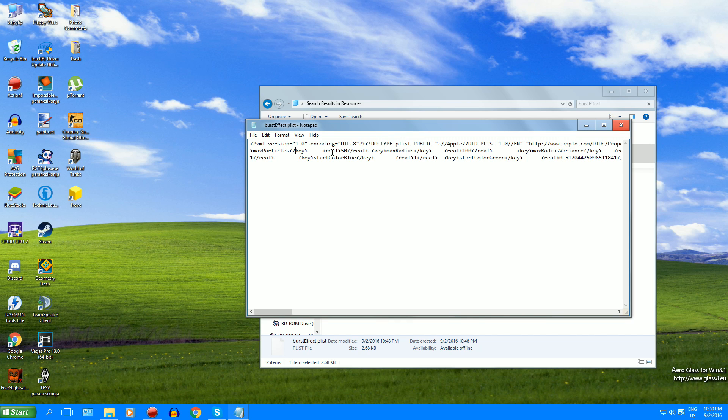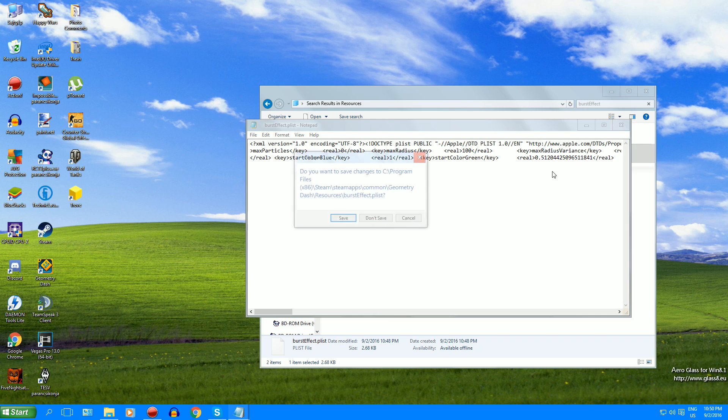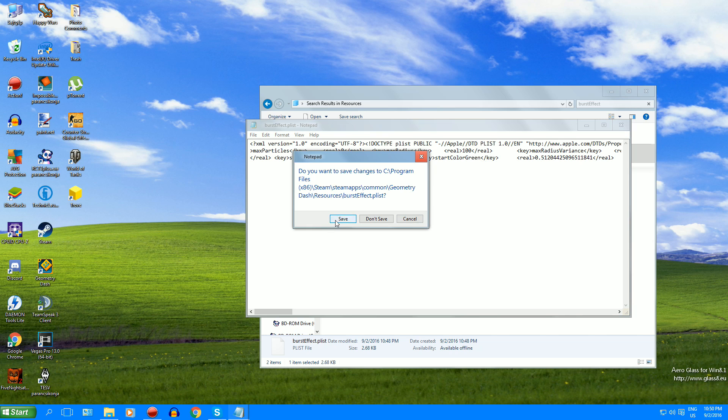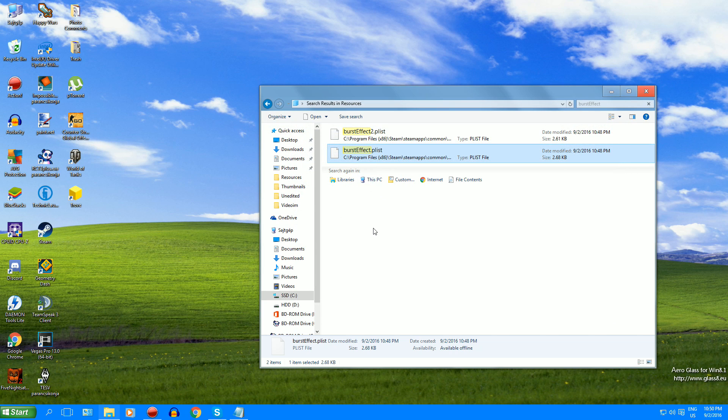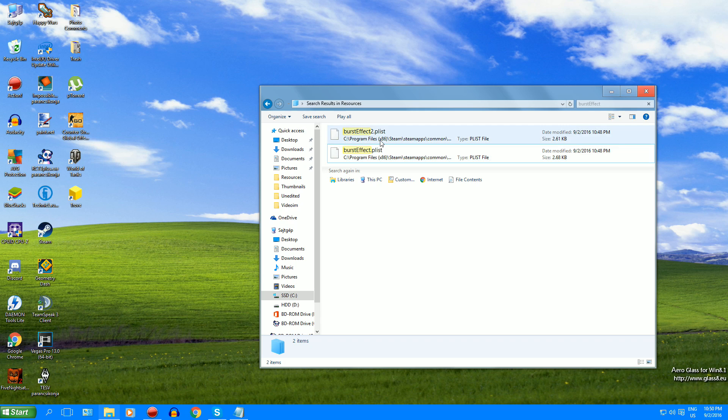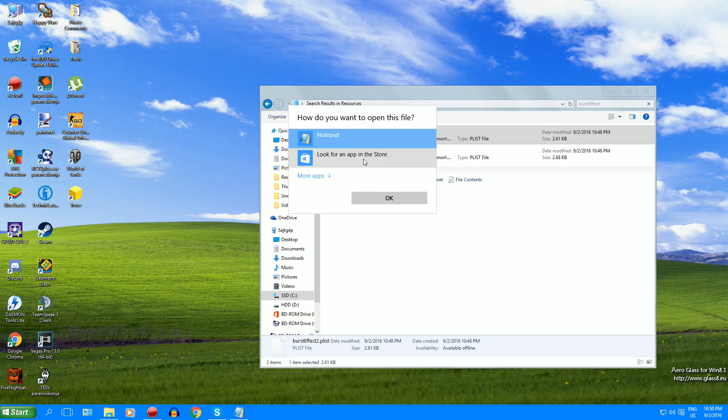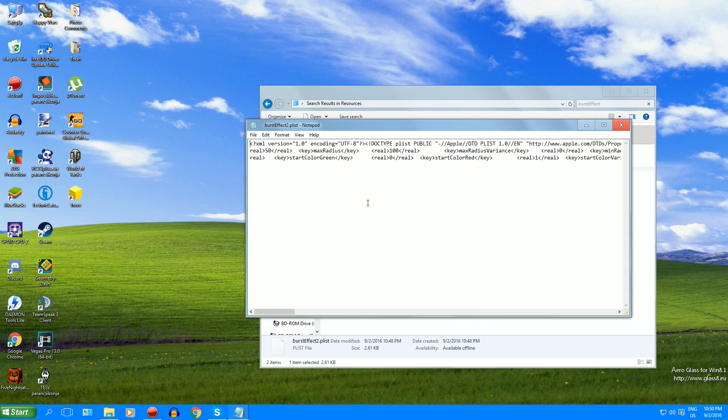You can see that it is here in this case and you'll have to change this number to zero. Exit out and save. This controls the UFO effects and burst effect 2 controls the robot effects. So let's do it with the same.